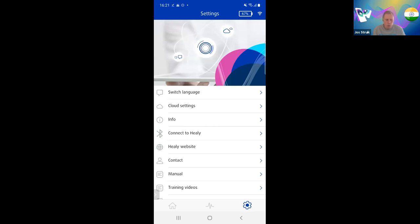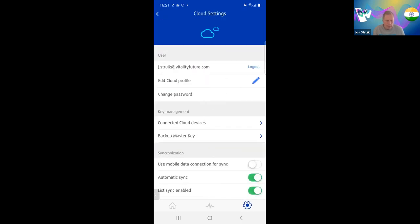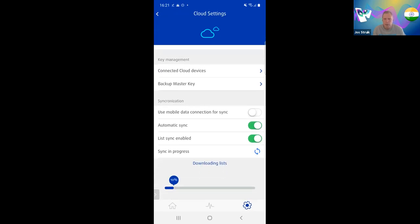Go to cloud settings. At the bottom you can see it is automatically syncing. Because I only started my Healy Resonance a few minutes ago, it is still downloading all the lists, synchronizing this phone with all the lists and clients stored in the cloud. This may take a while, because it depends on how many people are starting their Healy Resonance worldwide at the same time.